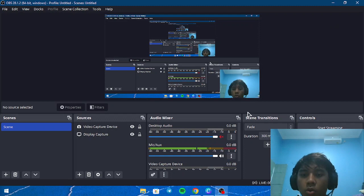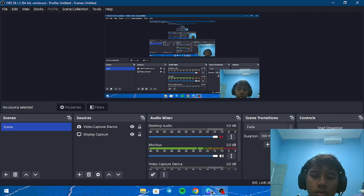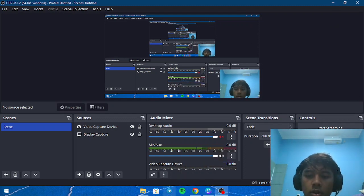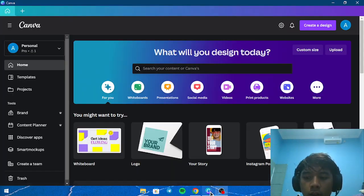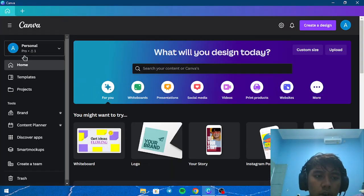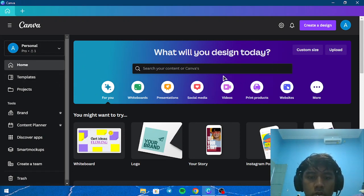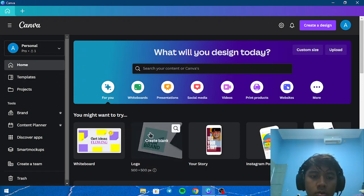We're going to make a logo using Canva. So let's get started. Here you can choose logo.